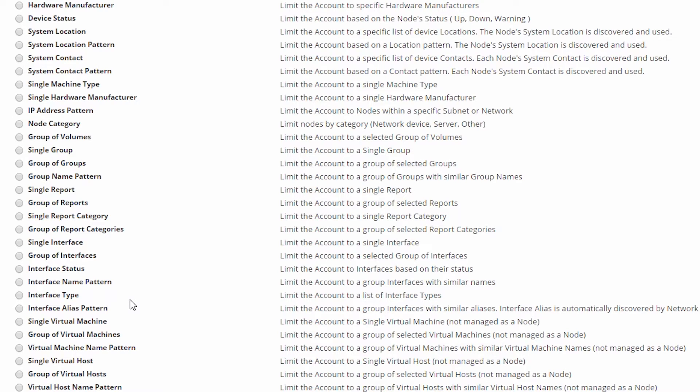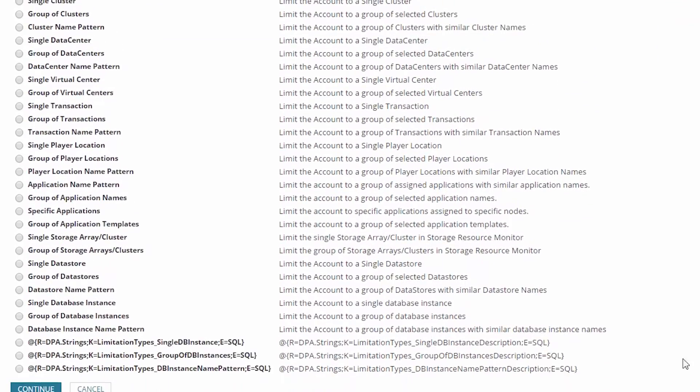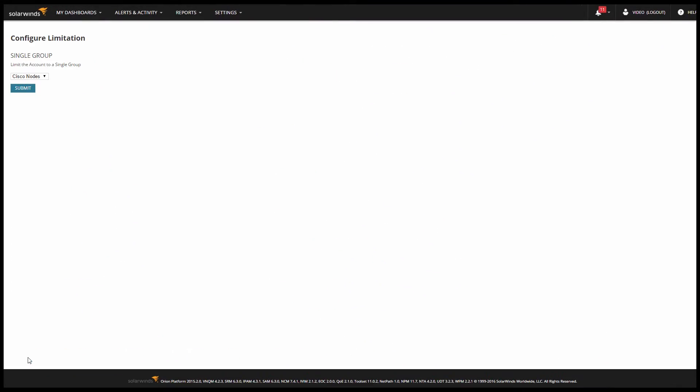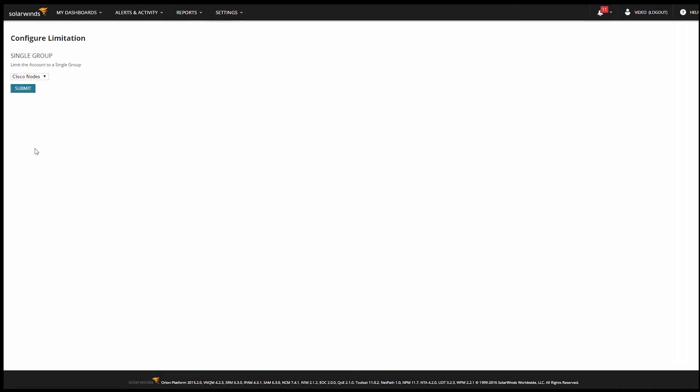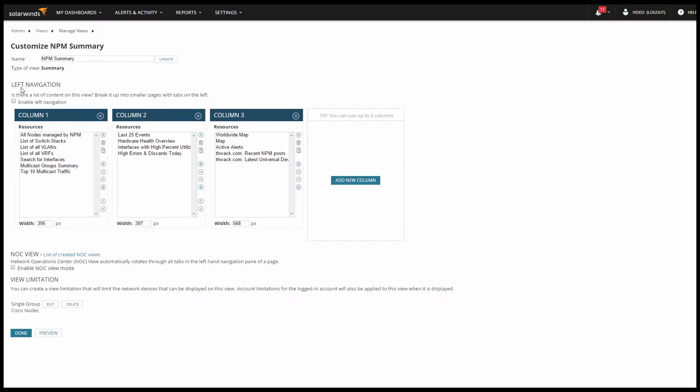We're not going to go through all of them because they're all pretty straightforward. For this example, we're going to select Single Group and scroll down and click Continue. Now you need to choose which group to limit the view to. Select the Cisco Nodes group here and click Submit.